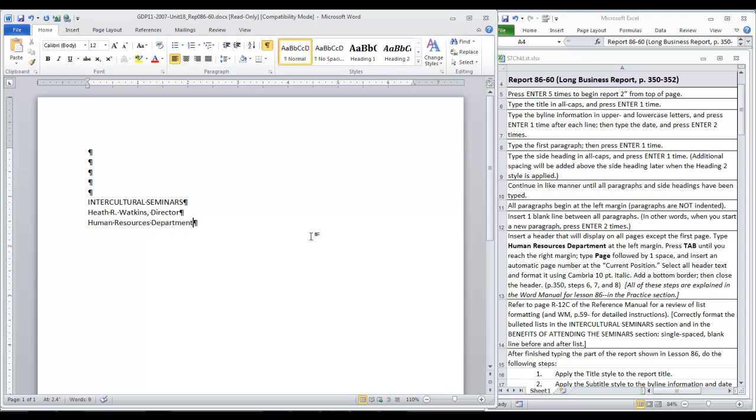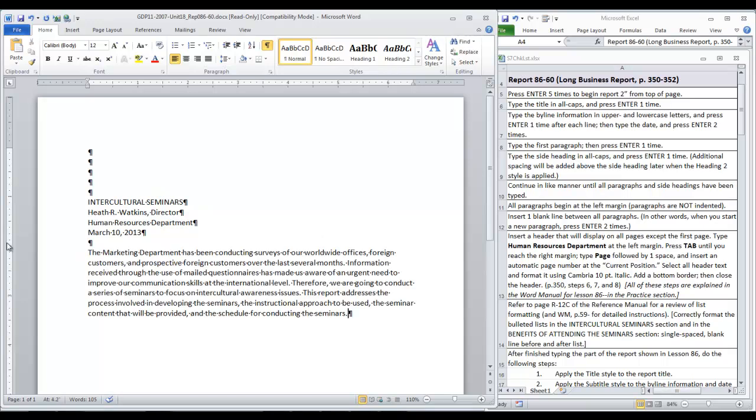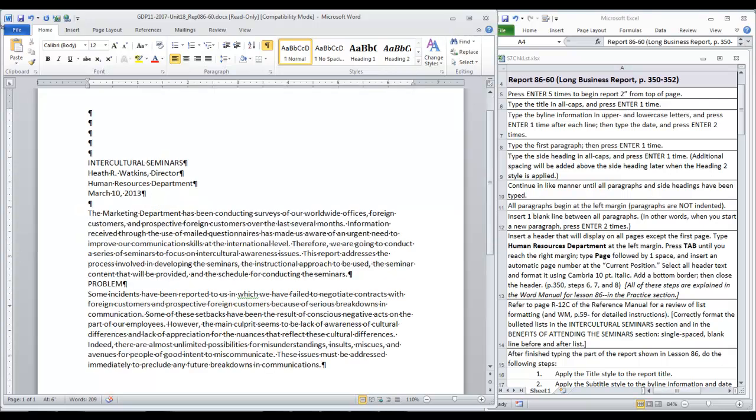You also have proofreading marks that you'll need to look up if you don't remember what they stand for. And now we're ready to begin the first paragraph. With the first paragraph finished, we press enter one time and type the side heading in all caps. Press enter one time, take off caps lock and add the next paragraph. At this point we press enter one time again. Put on caps lock to type intercultural seminars, the next side heading. Press enter one time.